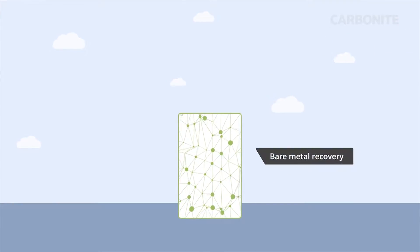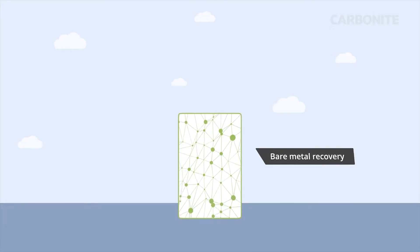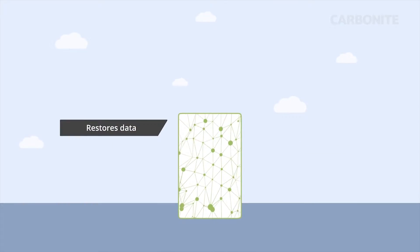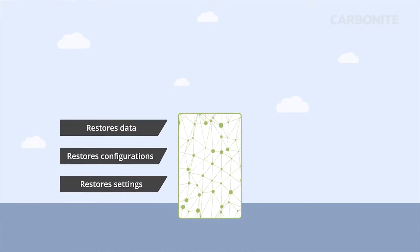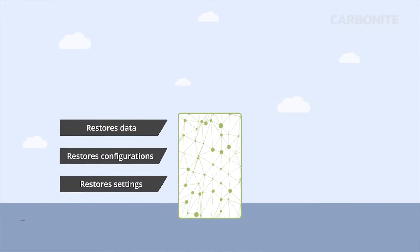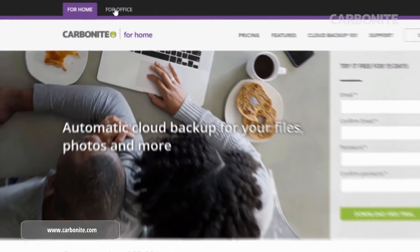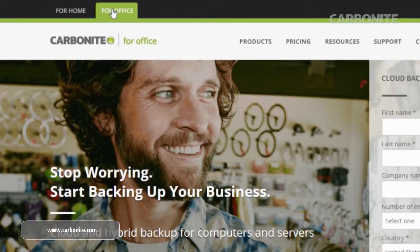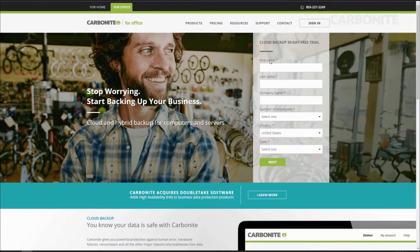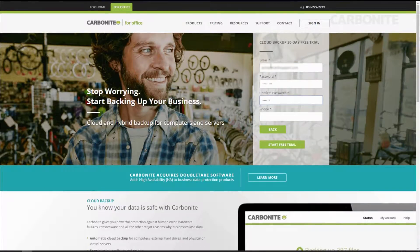You can install Carbonite Server Backup by signing into your Carbonite for Office account. If you don't already have a Carbonite for Office account, you can sign up and start a free trial. Visit Carbonite.com and then click over to For Office. You can create an account and start a free trial of Carbonite Server Backup using the form.